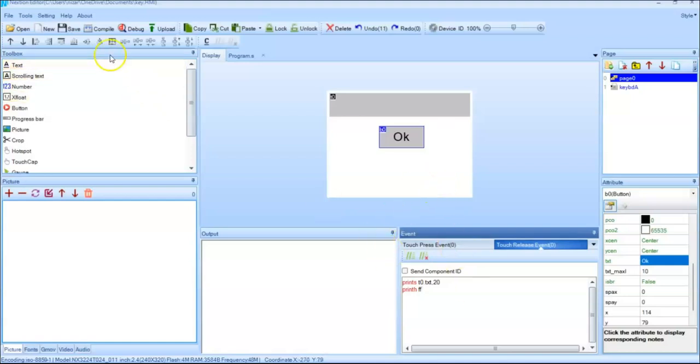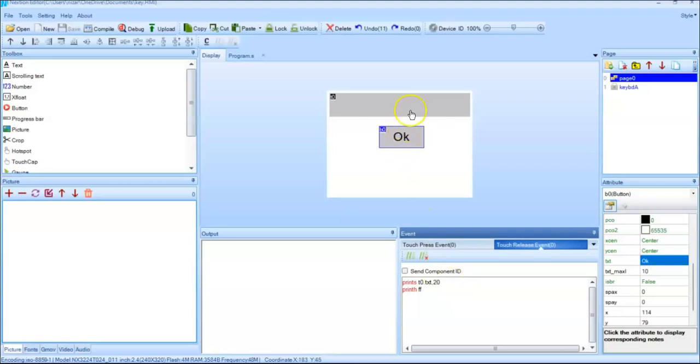That's all, we can click save. So what is happening is whenever this button is clicked, whatever the value here will be transferred, the 20 characters there. We put maximum 20, this is the end character.